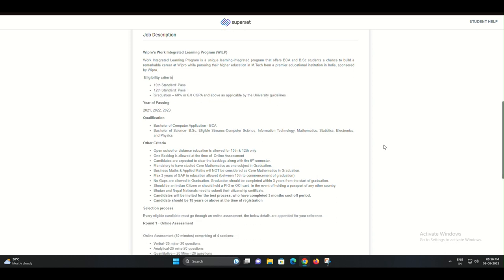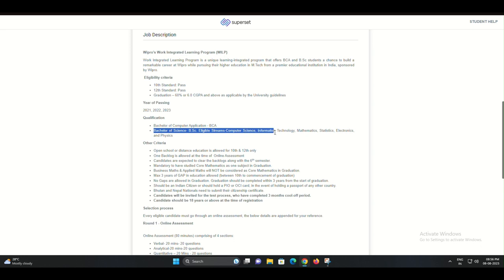This round focuses on understanding your aspirations, expectations, and how well you align with Wipro's values. Be prepared to discuss your goals and share your perspective on the industry.